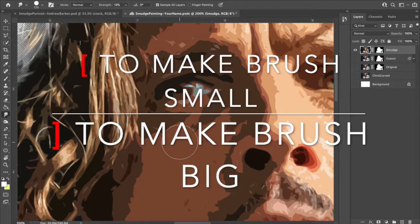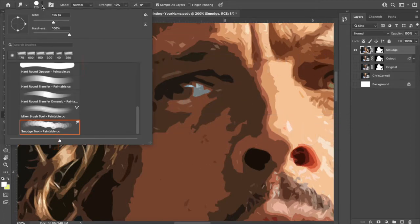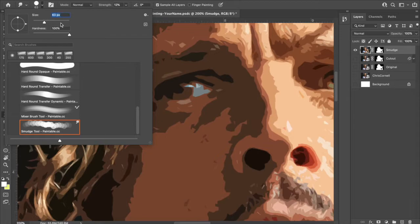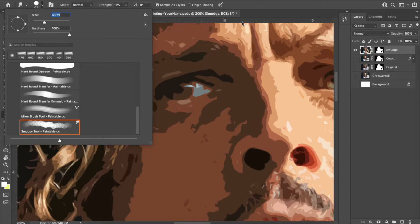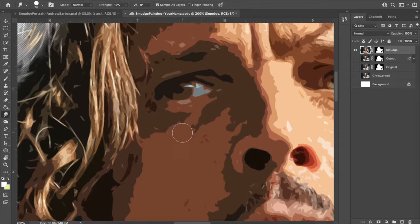There is a much lamer way to change this. If you want to be lame, you can go up into here and you'll see it says size right here. You can slide that slider. The reason why it's lame, I don't know how big 63 pixels is until I click off, go back into here and I'm like, oh, maybe I wanted it to be bigger, right? So just use the left and right bracket and you're good to go.